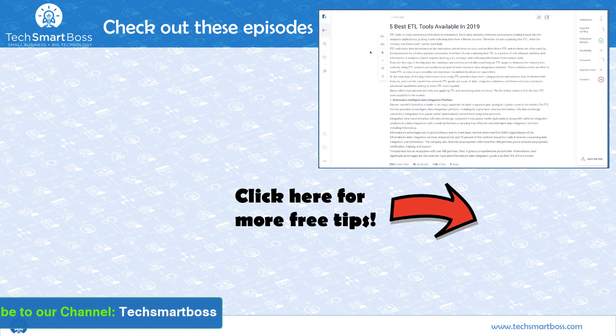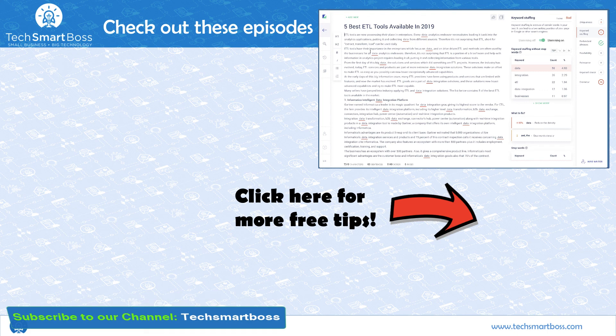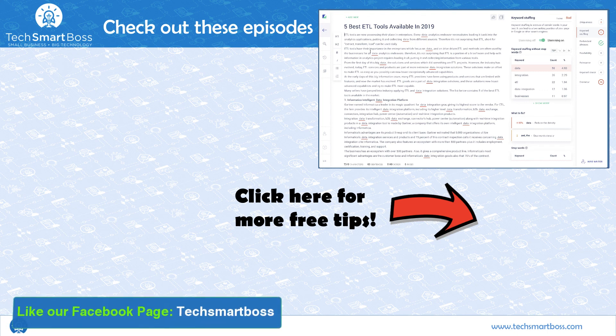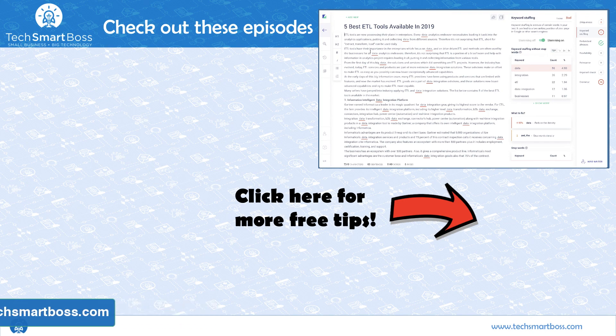Alright, I'm going to wrap this video up. If you like these types of videos, subscribe to our YouTube channel. Also, check out our Facebook page and go out to TechSmartBoss.com and see all the things that we're doing out there. Talk to you in the next video.